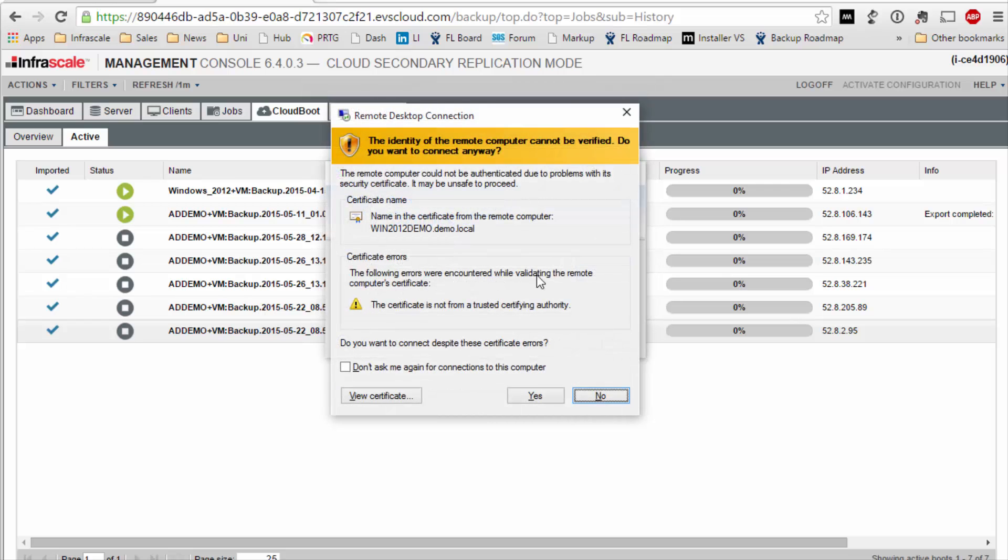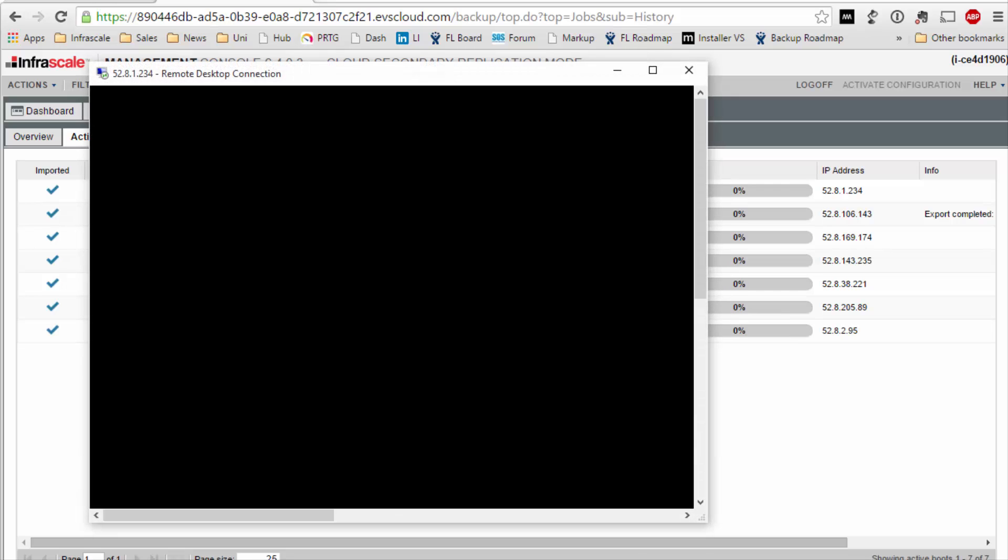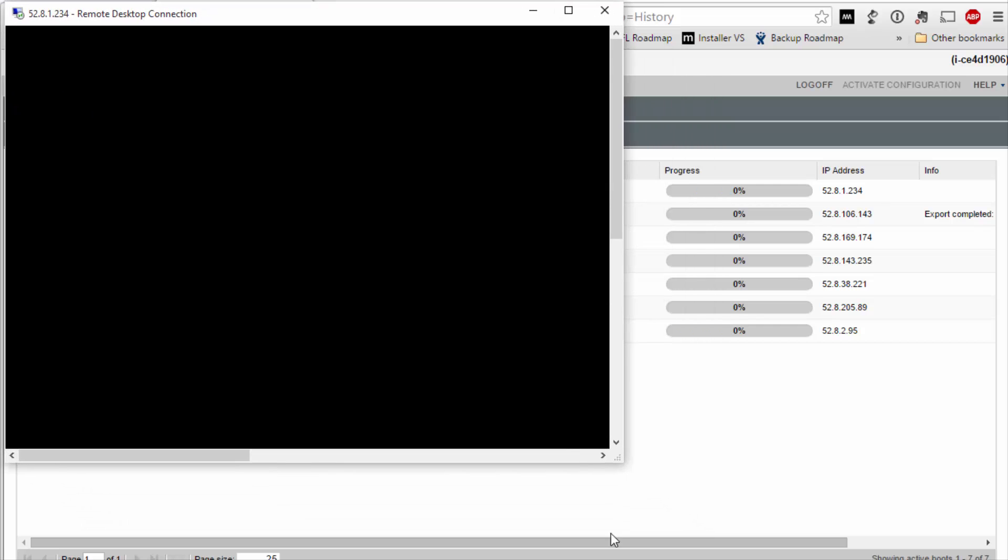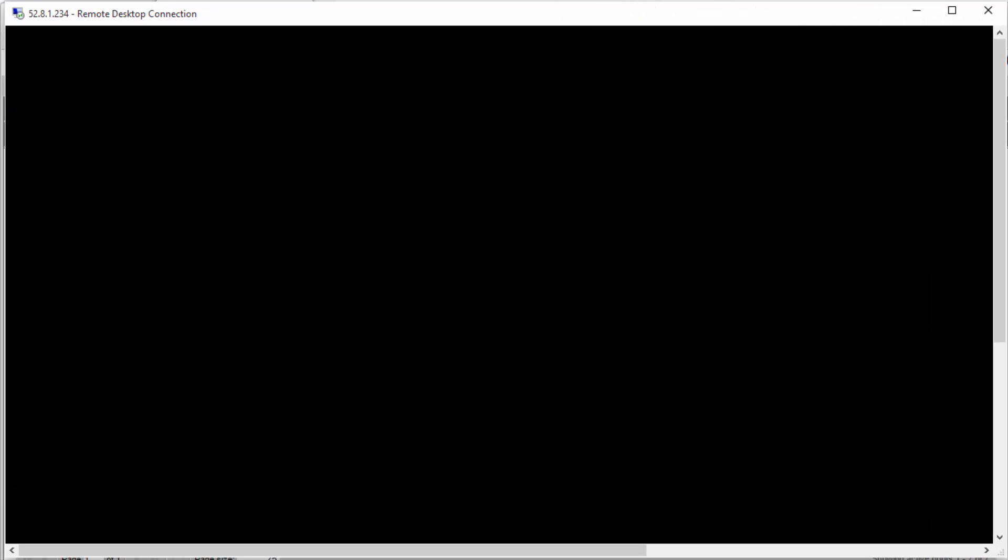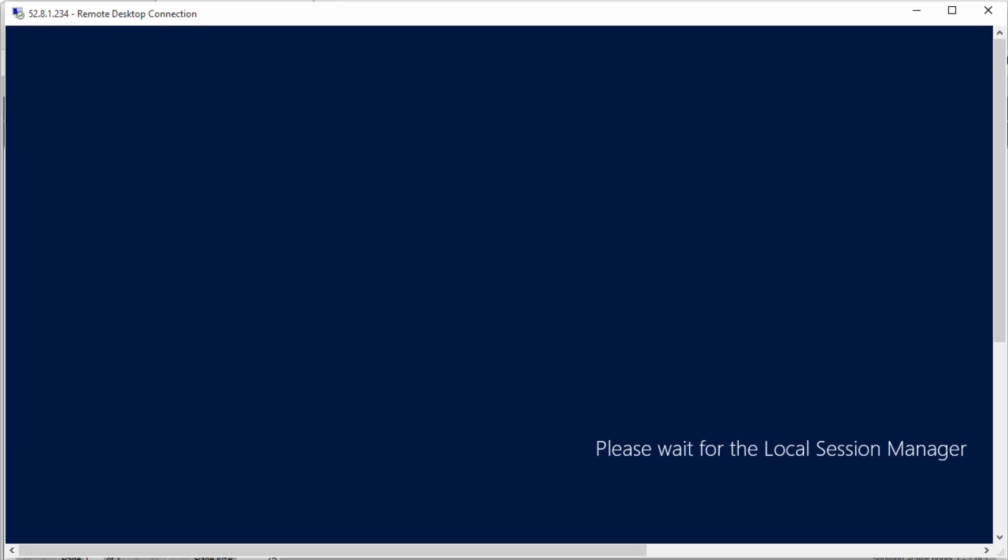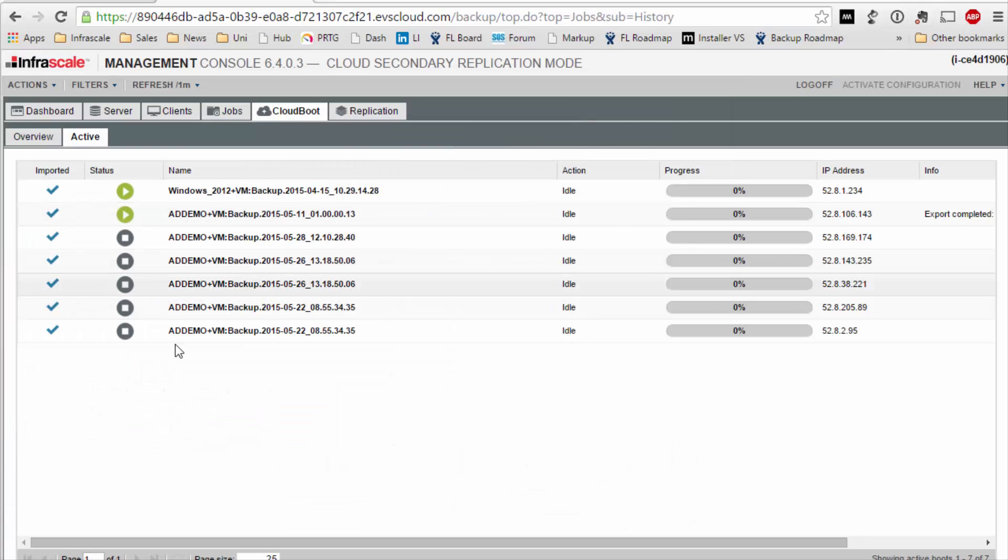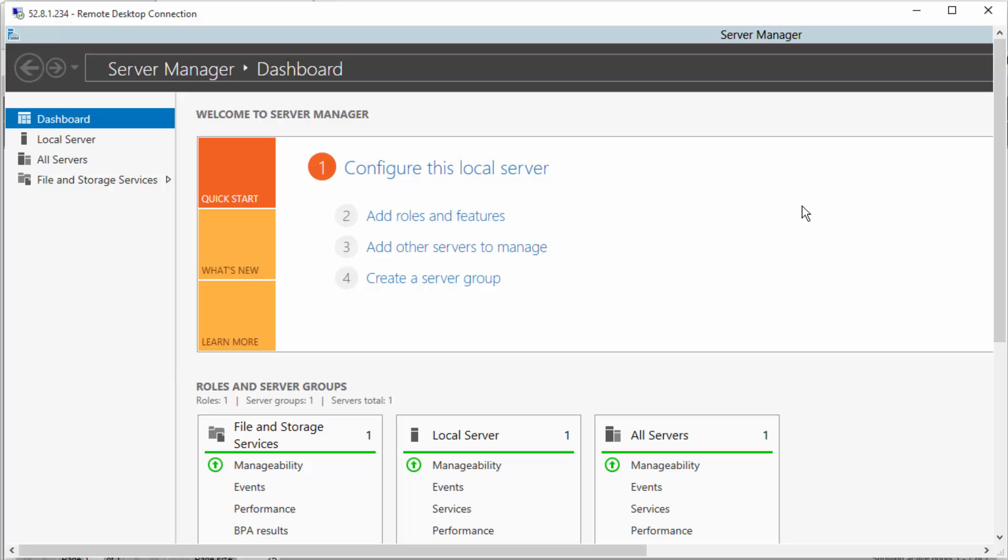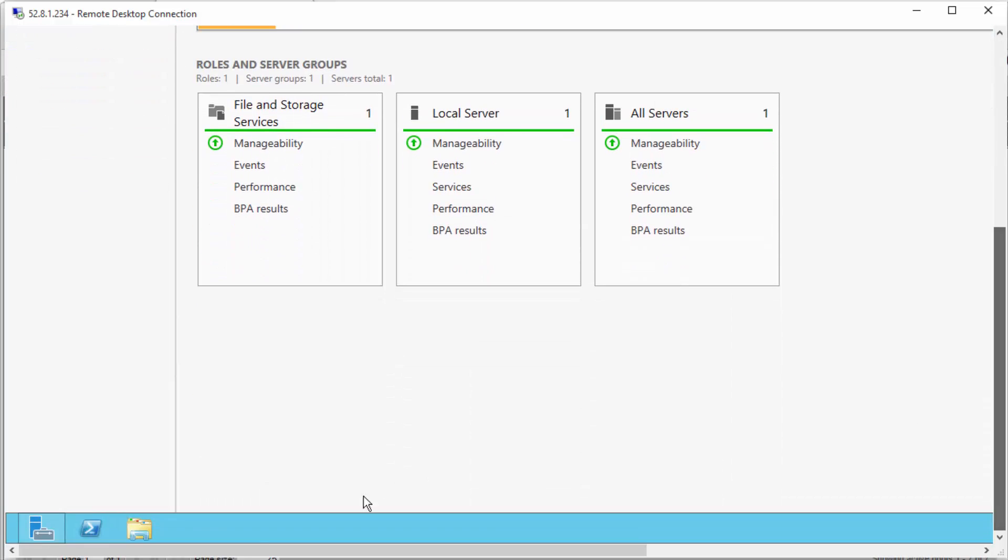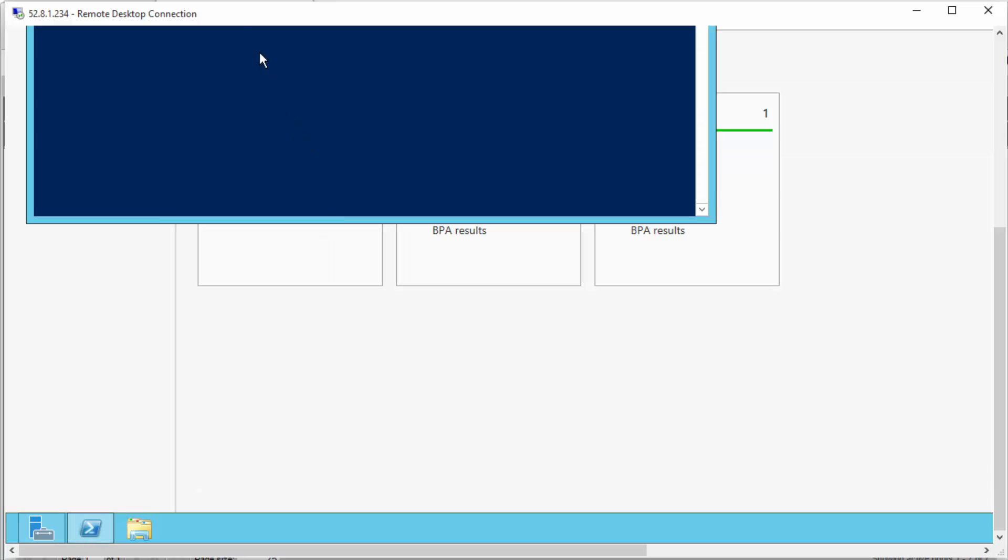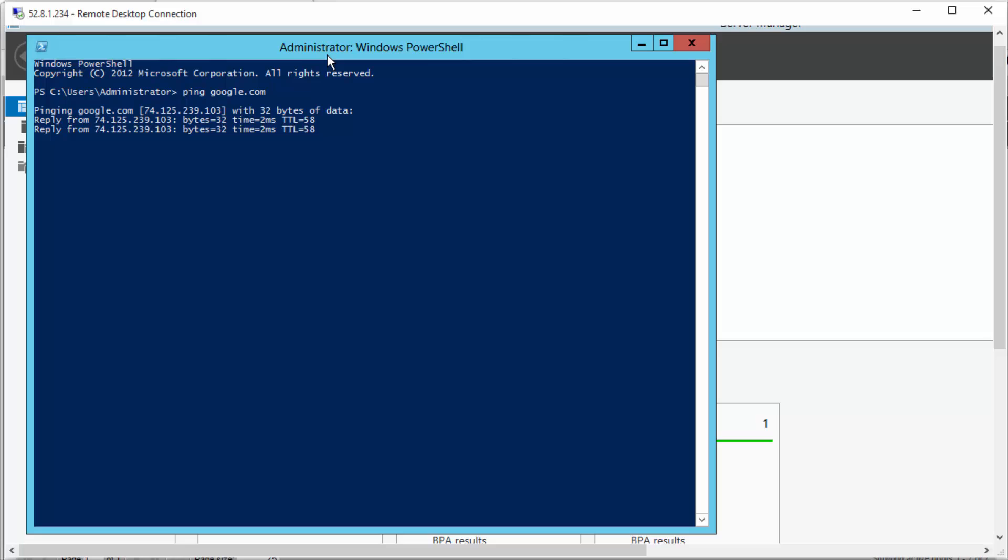I'm now connecting over RDP to this. I authenticate with my Windows credentials and now I'm inside that server. So that server is running in the Infrascale cloud. It's been virtualized and booted and mounted. It's now running. Let's go ahead and actually ping Google to verify that we've got network connectivity on this box. All right, so we're alive.